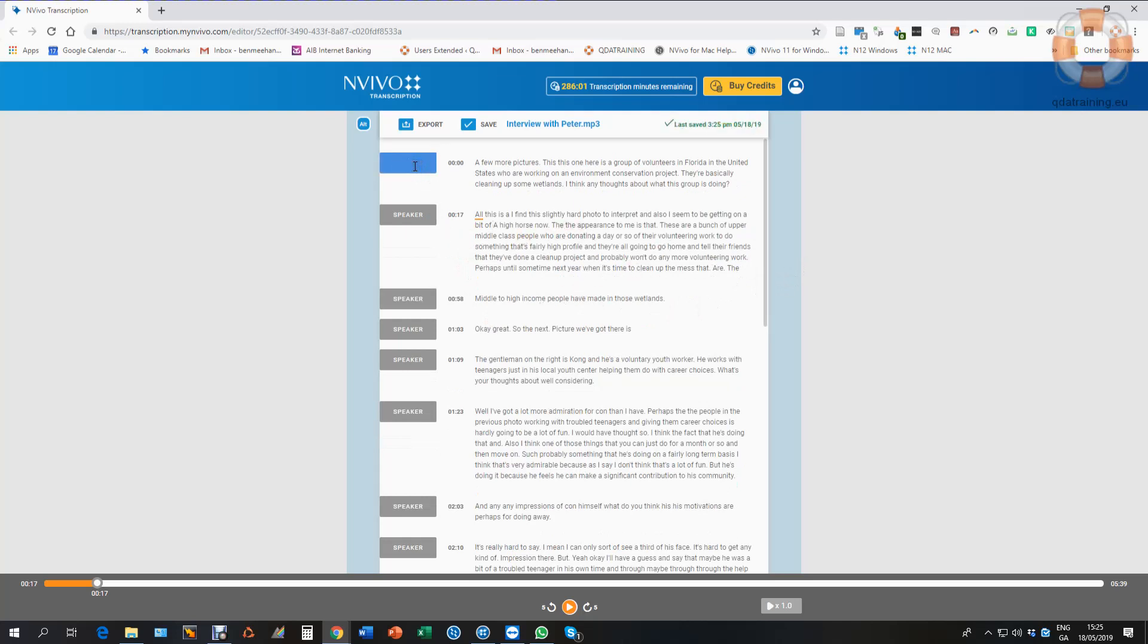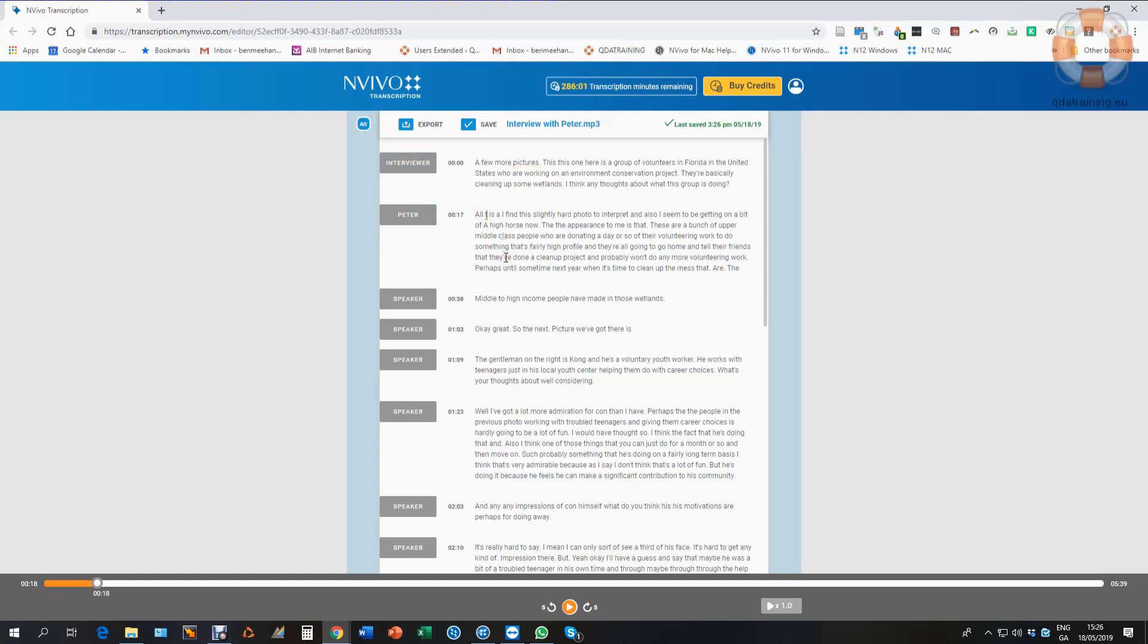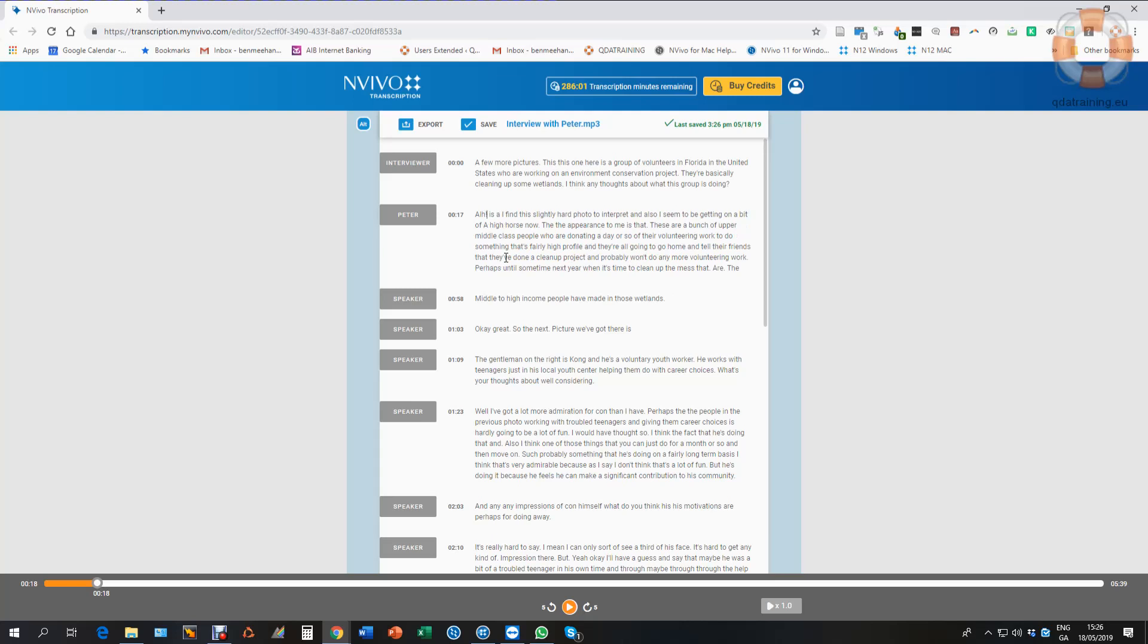So this is the interviewer speaking, and if I go down here I'll say this is actually Peter, and he doesn't say all this, he says 'I find this hard,' so I just correct this and say 'a slightly hard photo.' And if I want to take it from there, I can now play it and listen to see what else I need to correct.